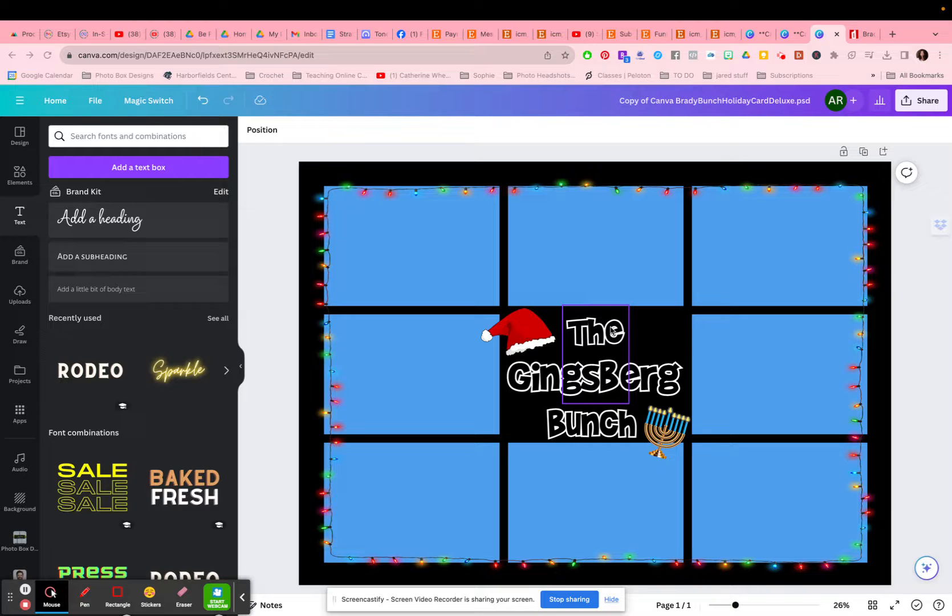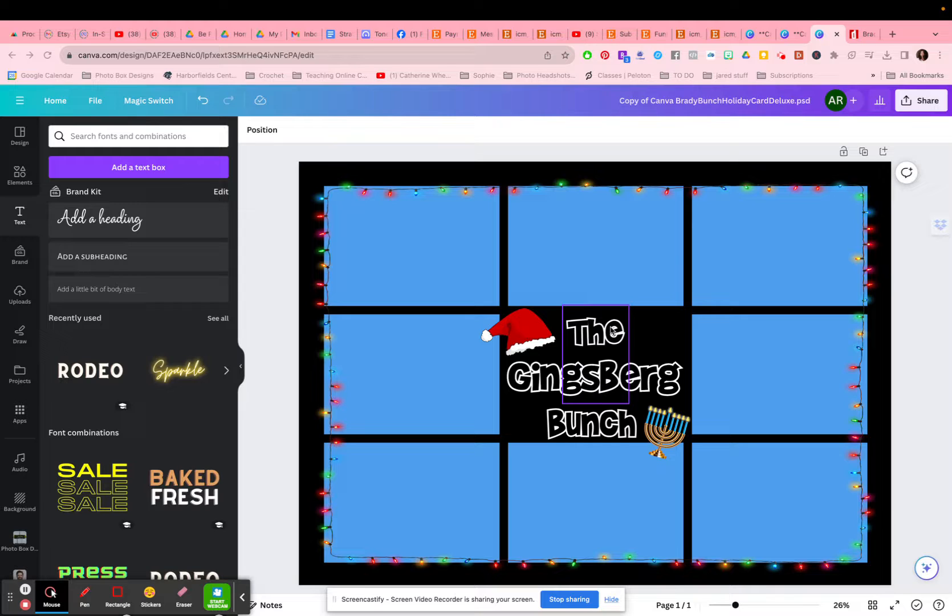If you buy this template, you will get two things. You will get a download for a Photoshop template, and you will also get a link to open up a template in Canva. So if you need the Photoshop template demo, we do have that demonstration as well on our YouTube channel, and I will link it in the comments. But this is specifically for Canva.